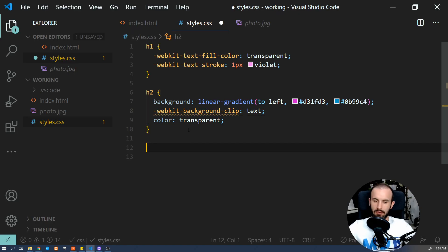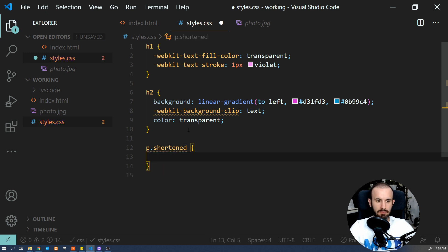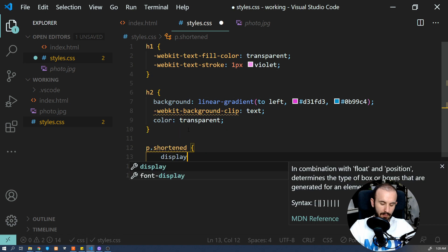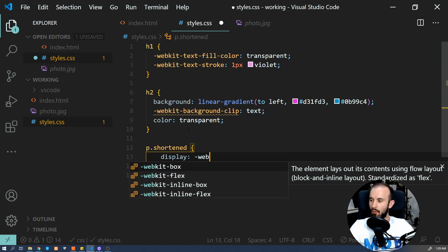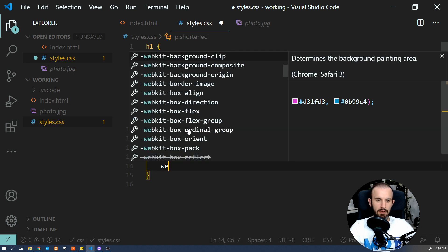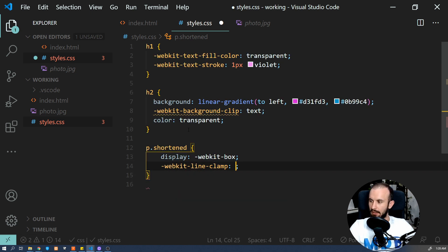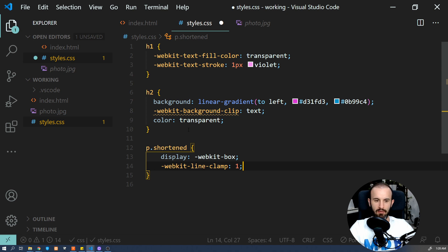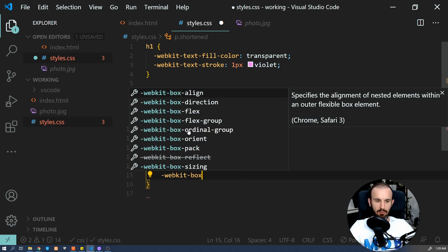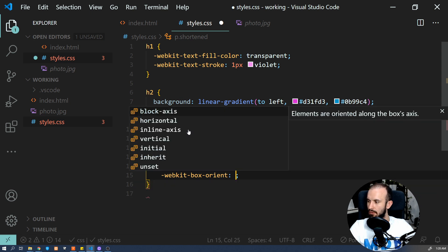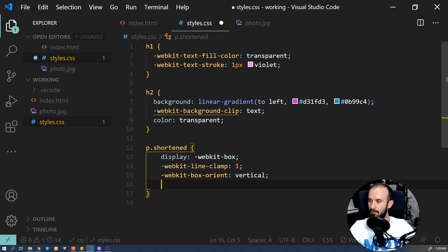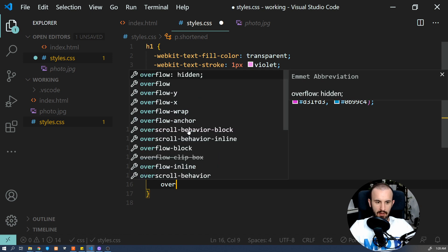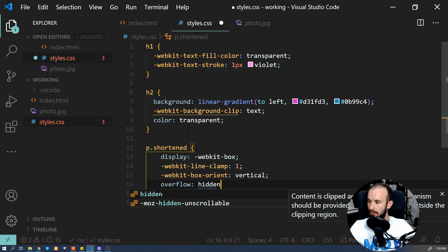Let's create a new class for paragraph. I'm going to call it short, and we're going to use display webkit box, and we're going to set webkit line clamp, and we're going to set it to one for a second. And now we also have to set webkit box orient property to vertical and overflow to hidden.